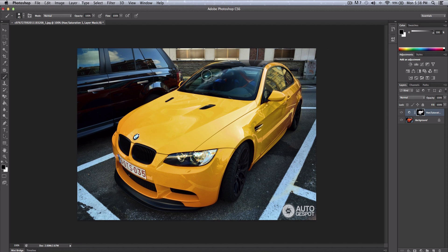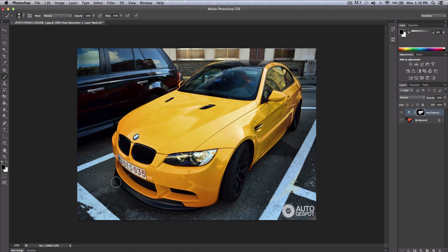Again, some cars will look different on different colors of course, but that is how you do it. That's how you change the color of a car, really simple and fast.